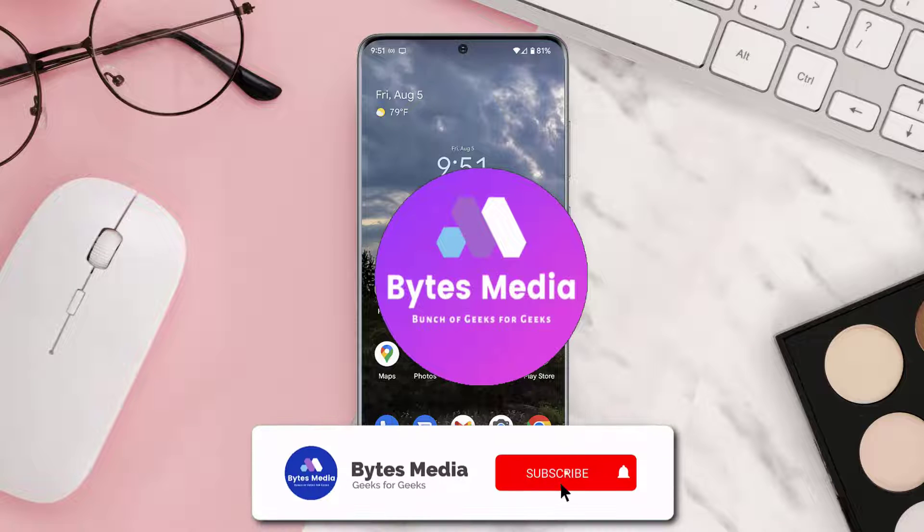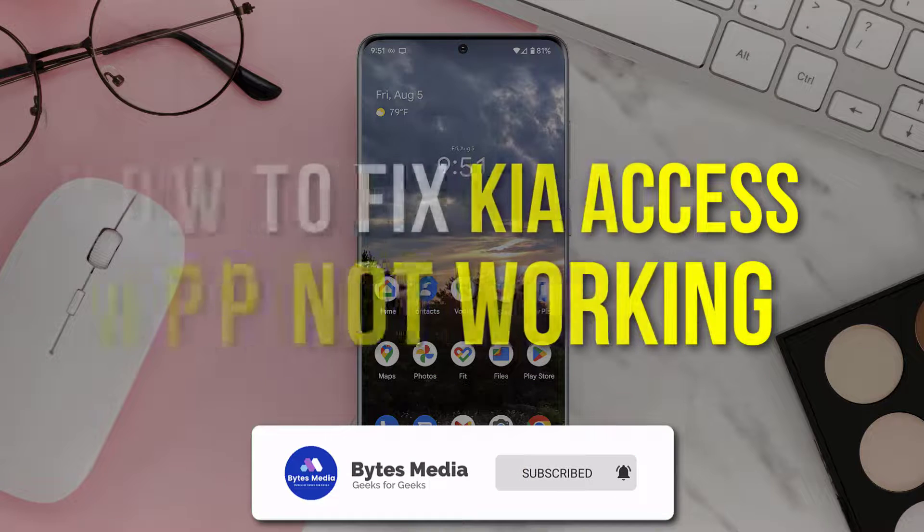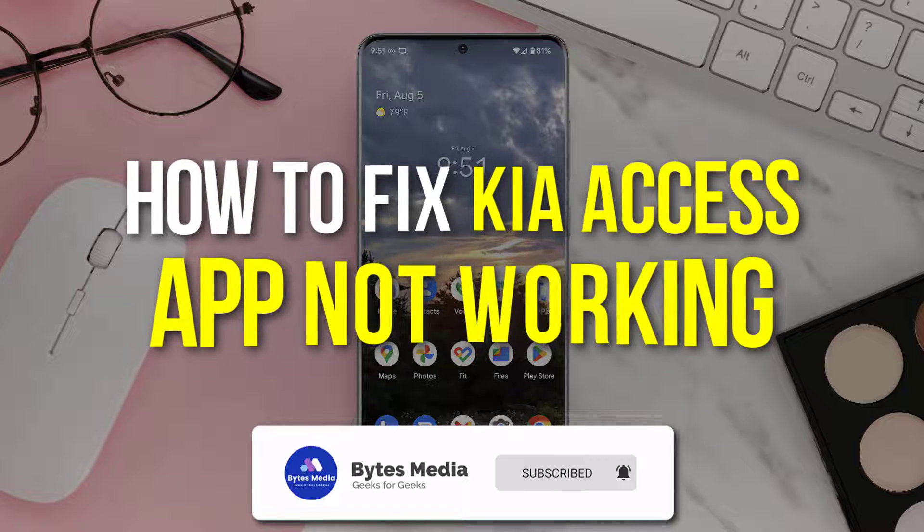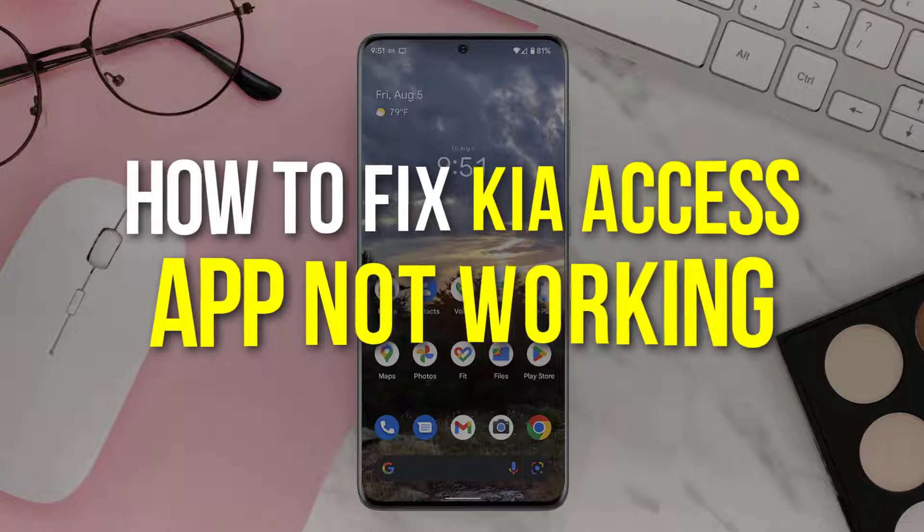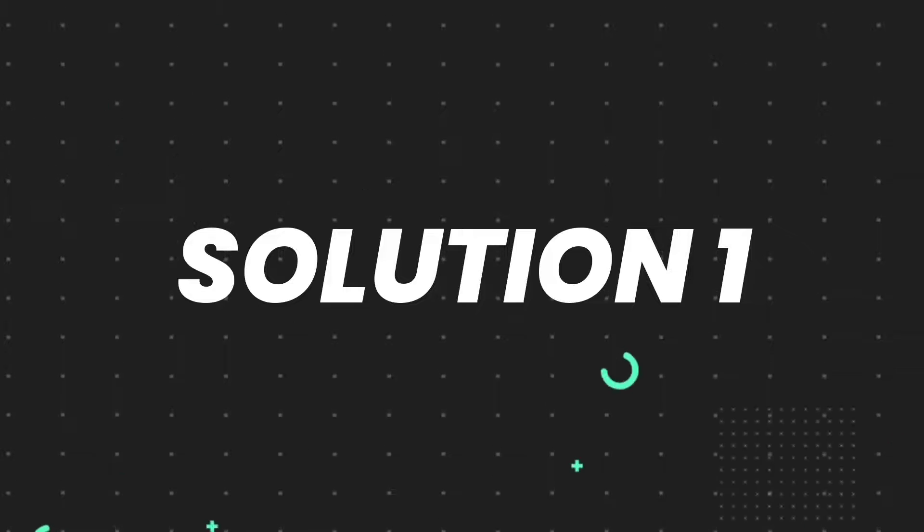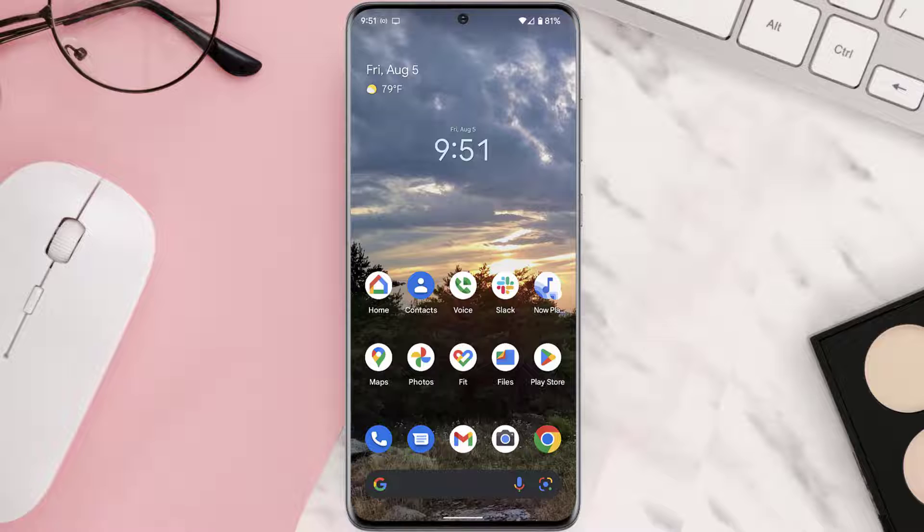Hey guys, I'm Anna, and today I'm going to show you how to fix Kia Access mobile app not working. First of all, you need to make sure you're running the latest version of the app.